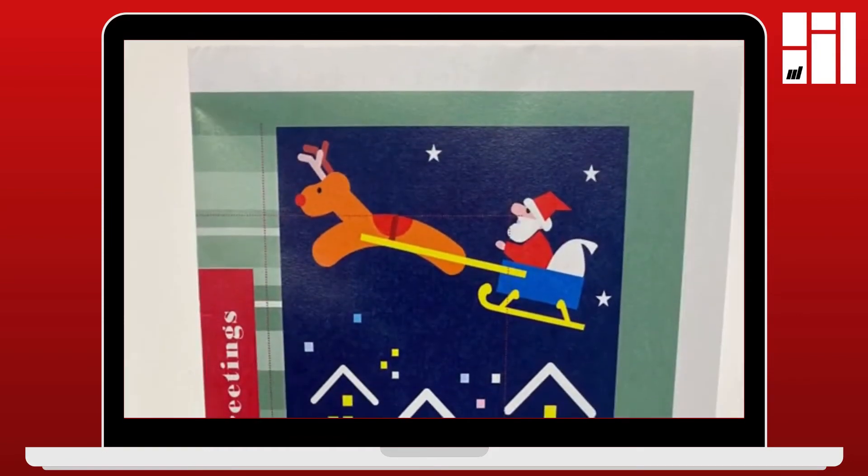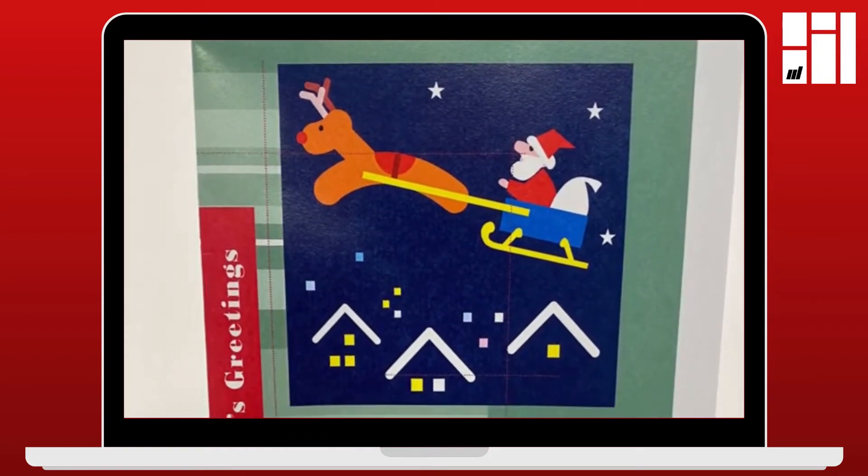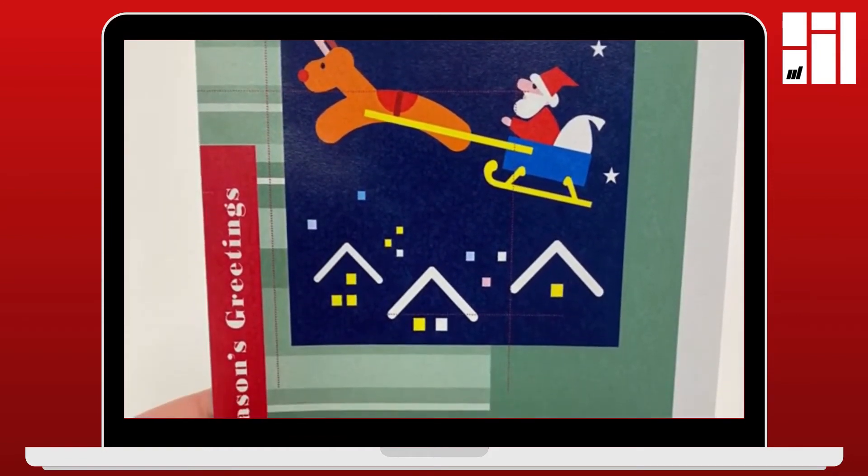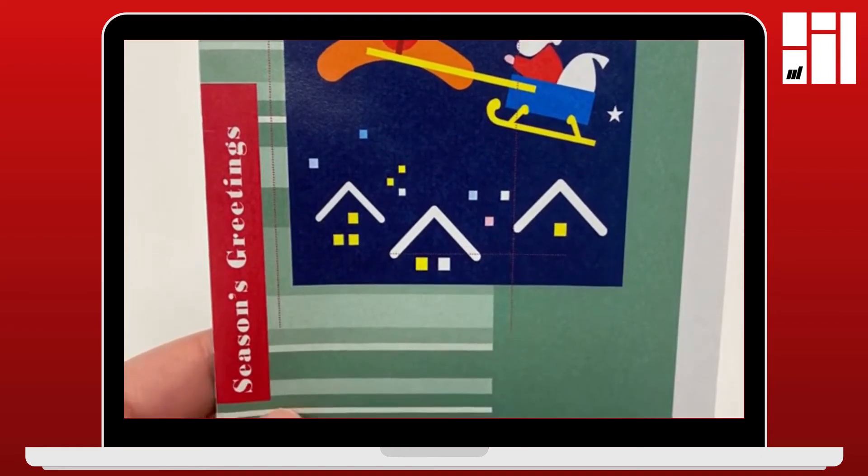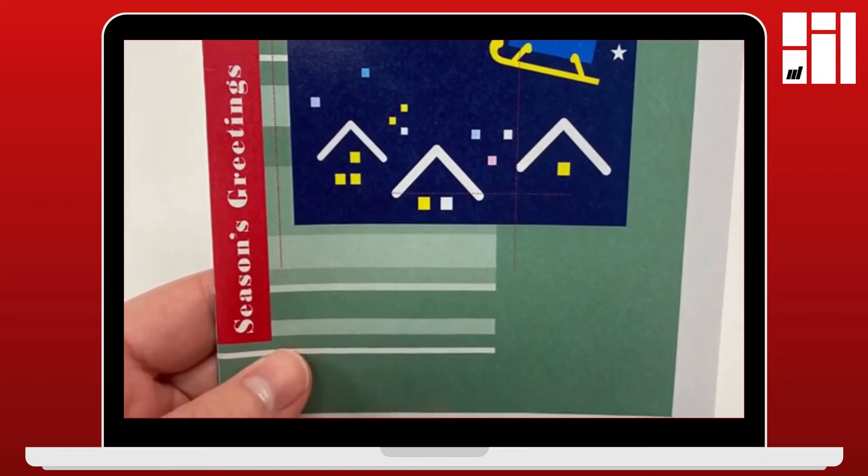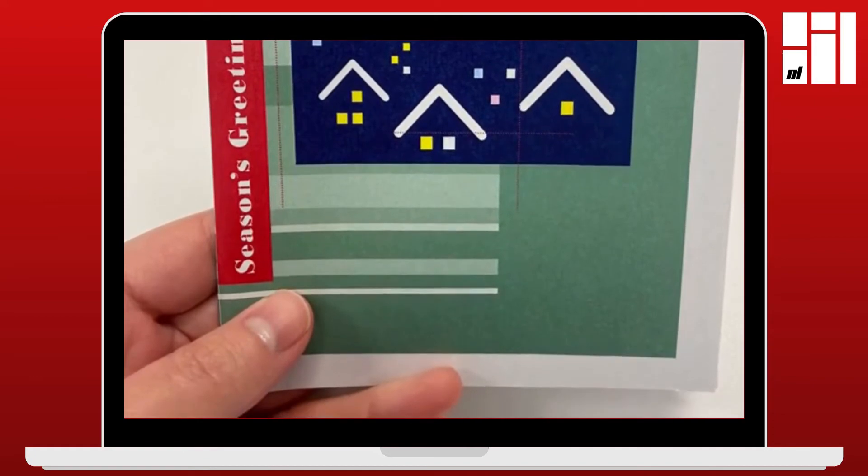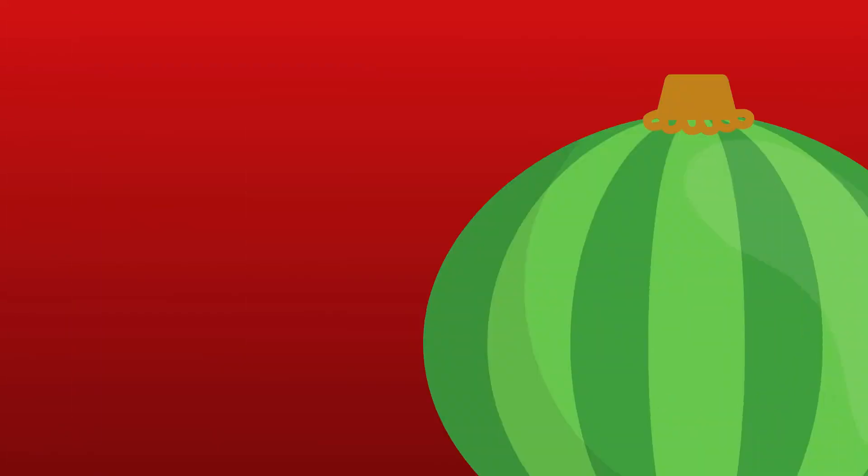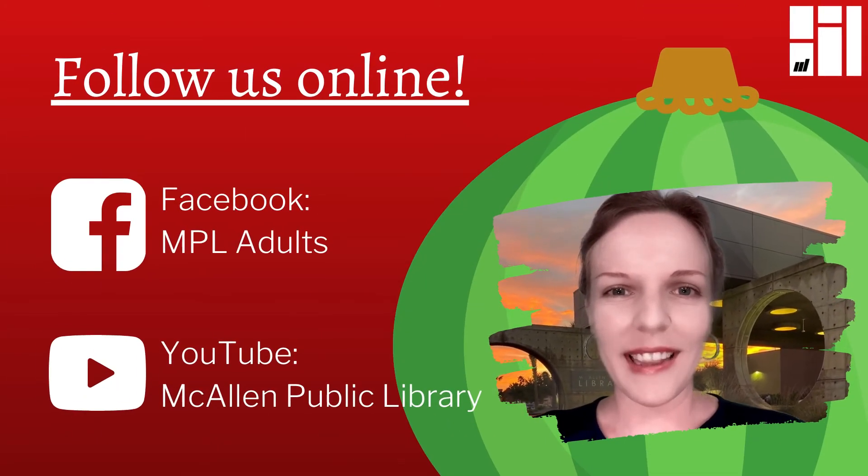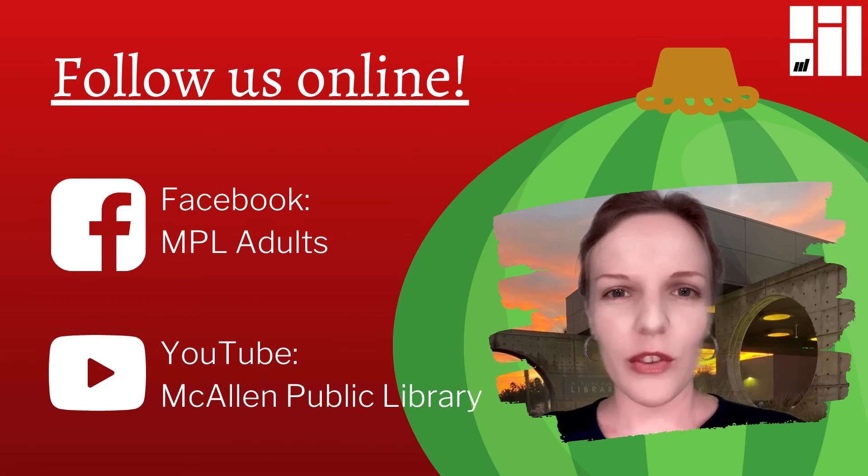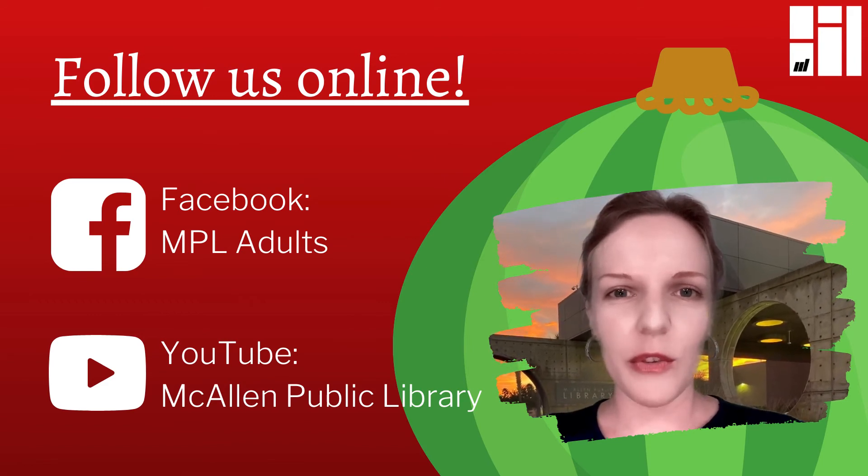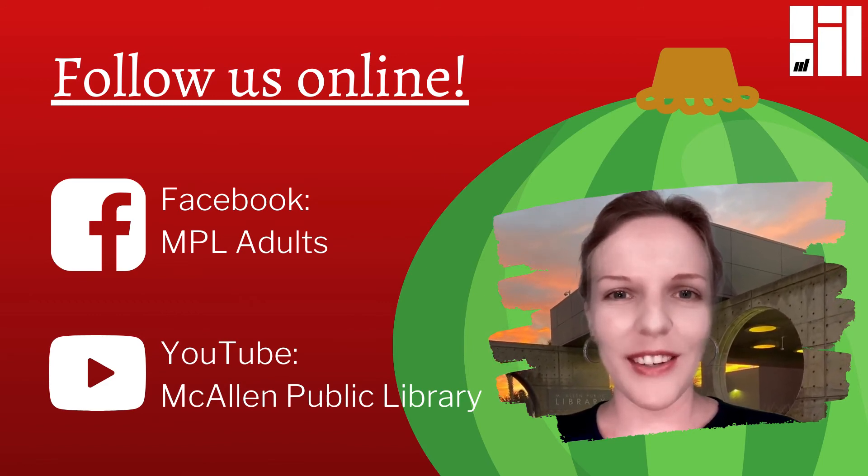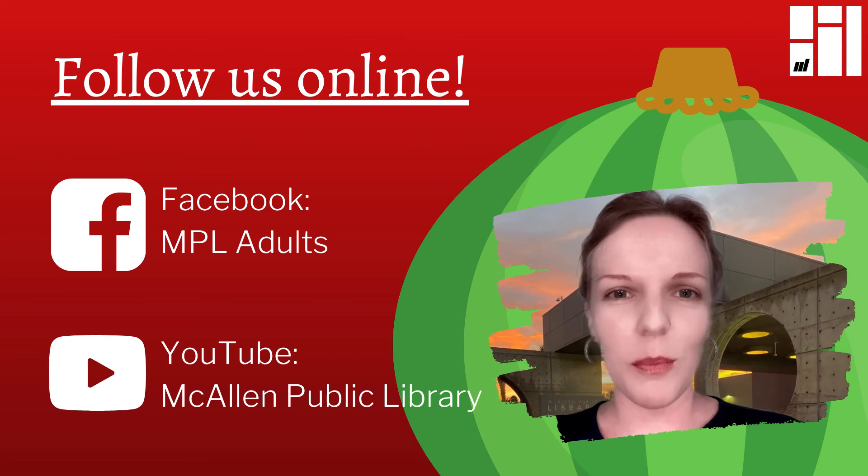Now when you're all done and you've printed it, your Christmas card is going to look something like this. We chose this template but you can choose from any of the other fun templates they have on Microsoft Publisher. This was Julia and thank you for watching. Be sure to follow MPL Adults on Facebook and McAllen Public Library on YouTube and don't miss any of our virtual programs.